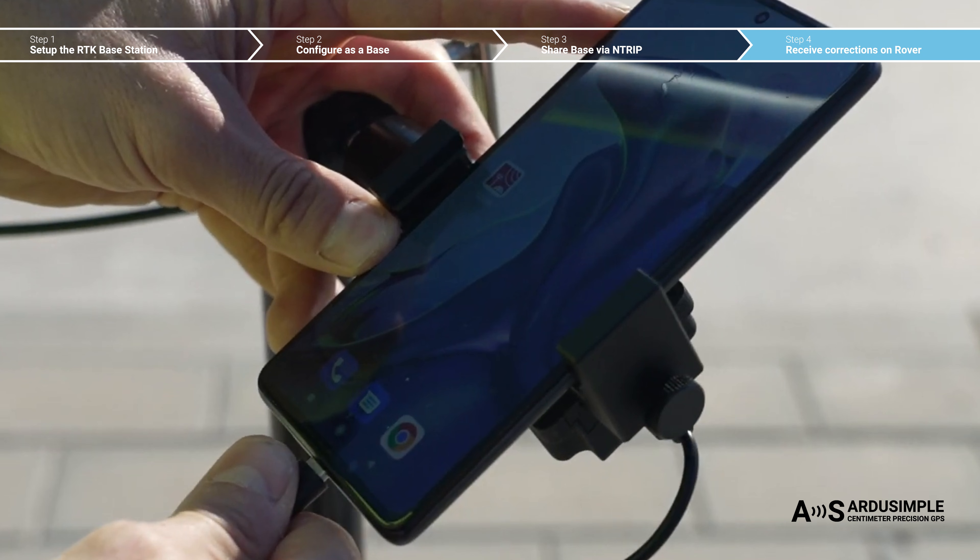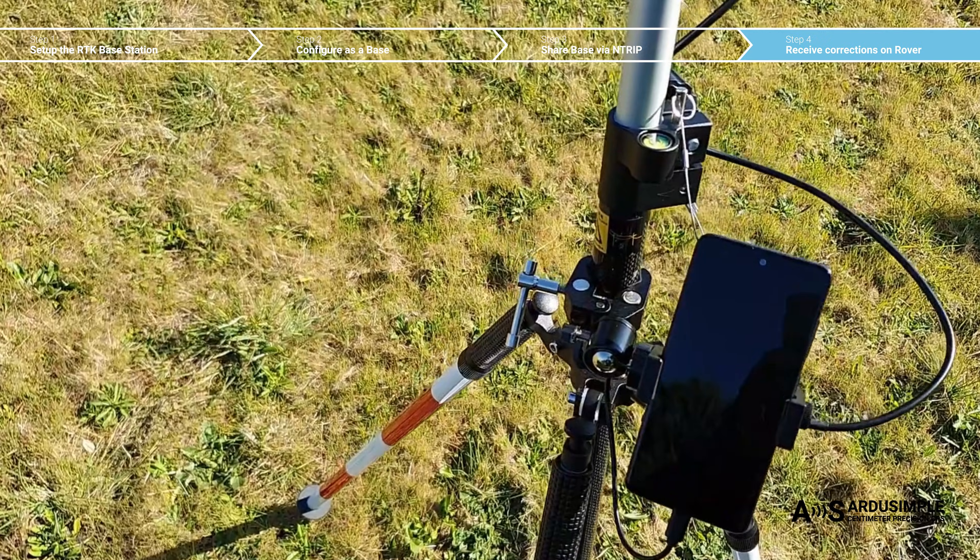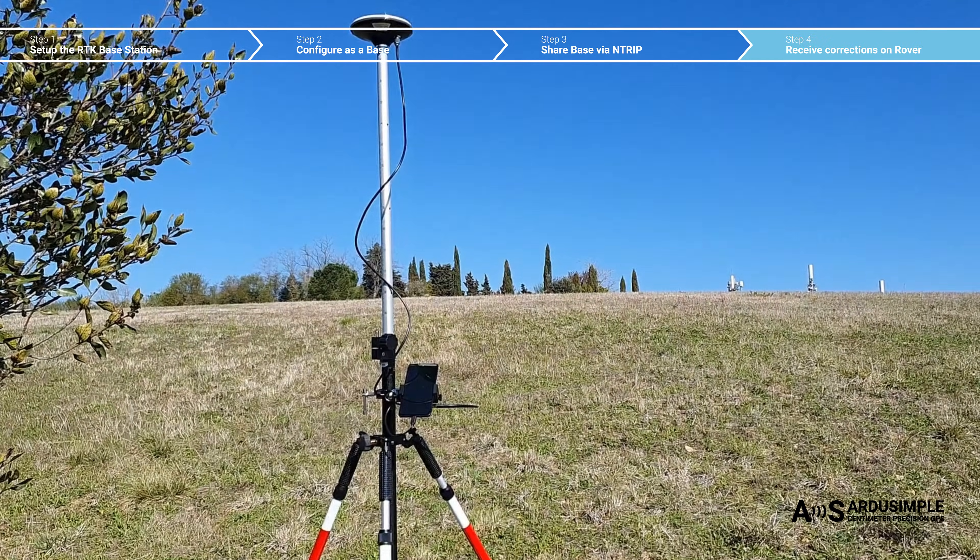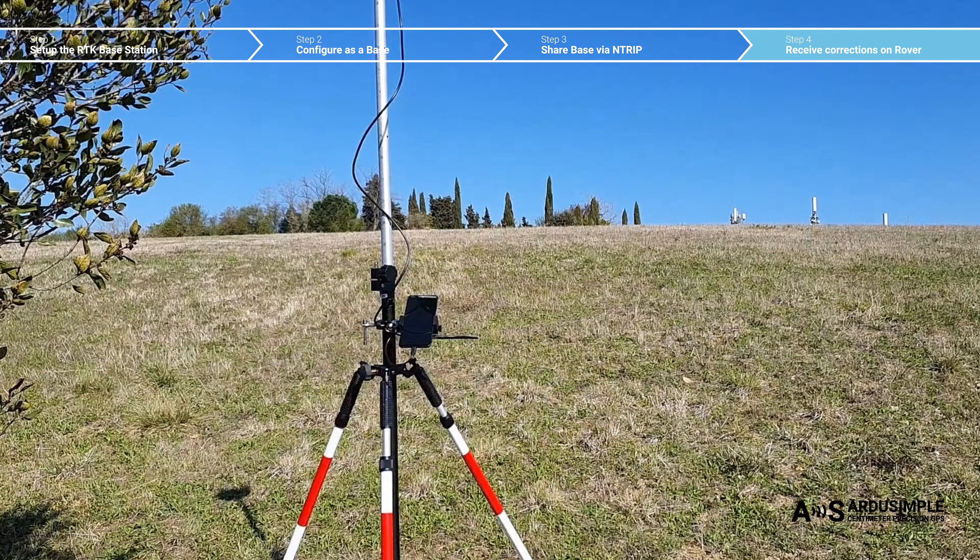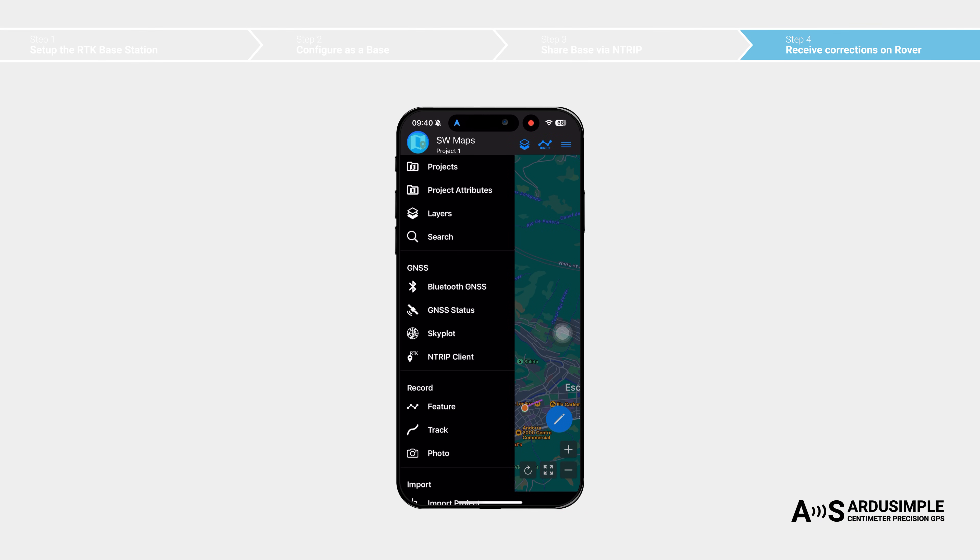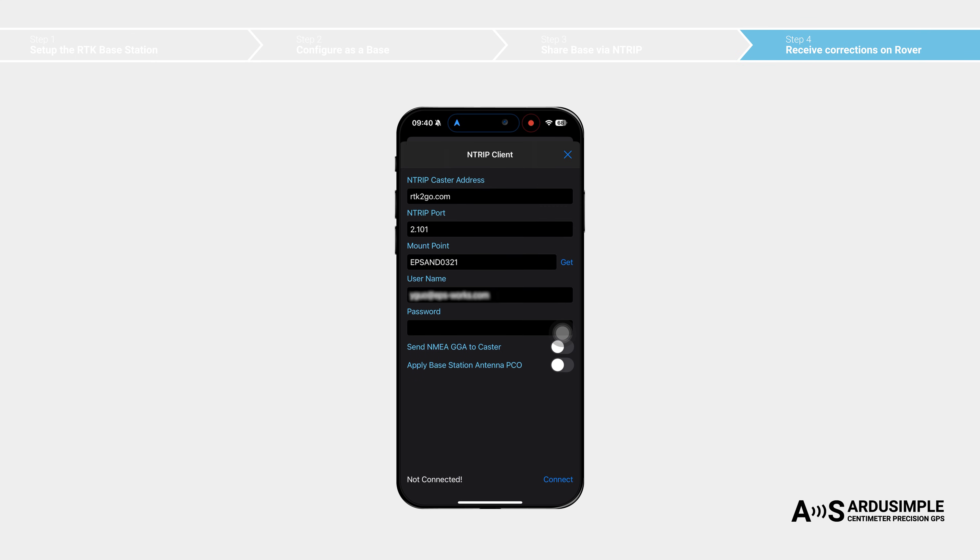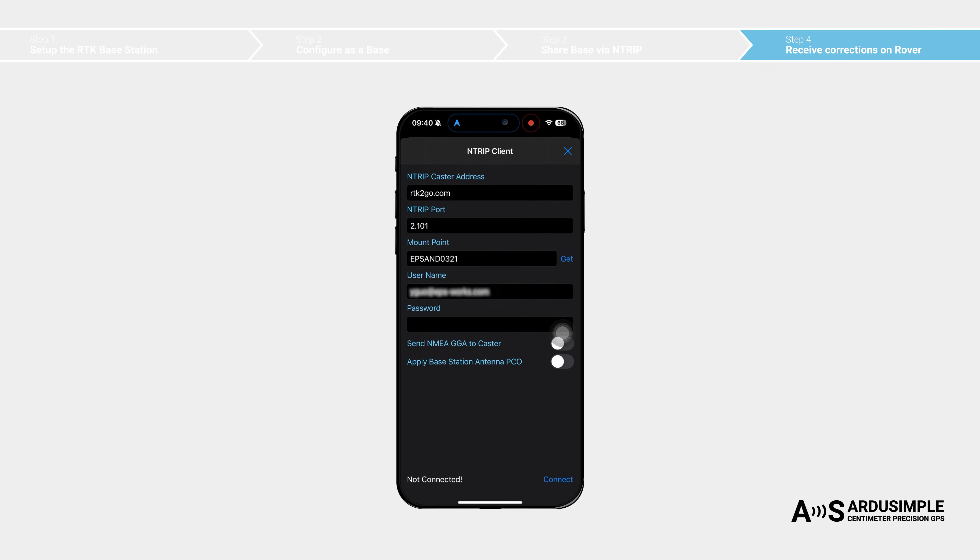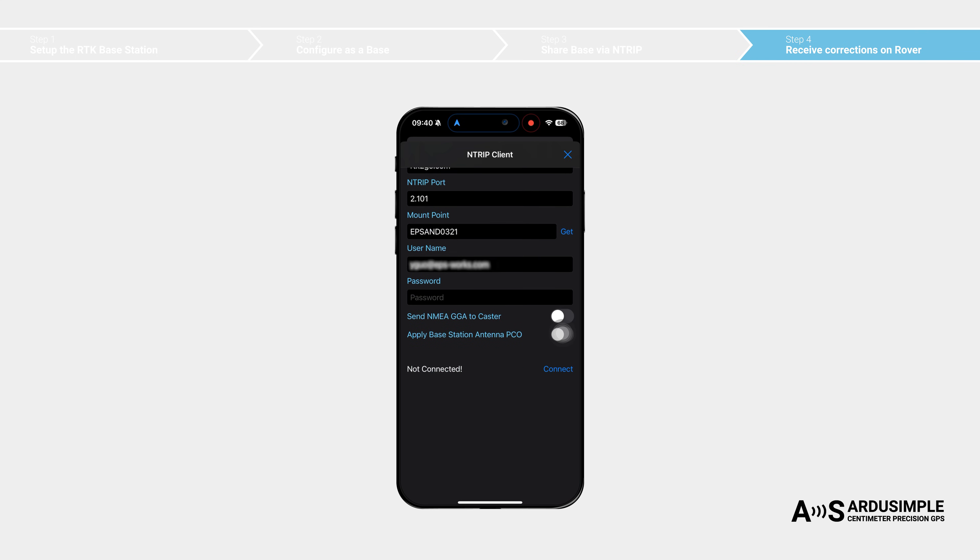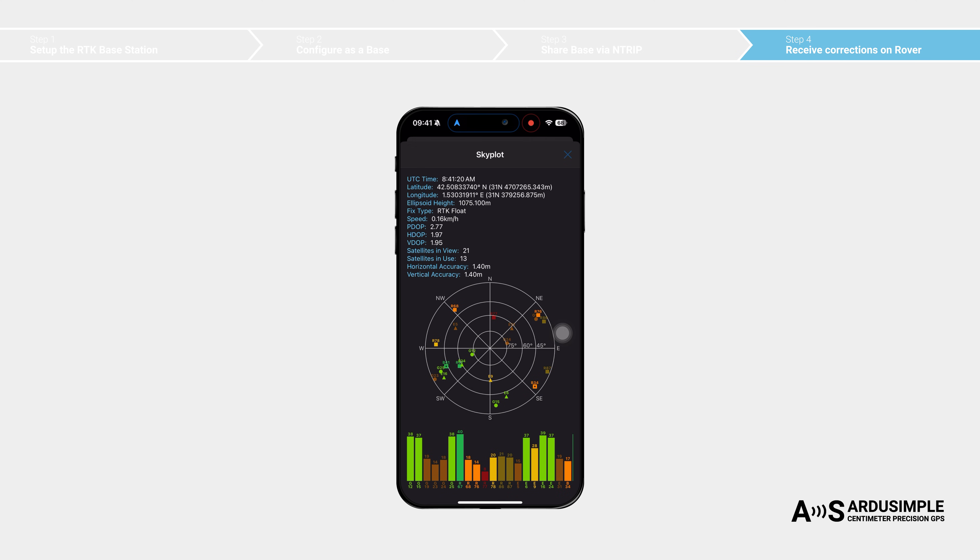We use the SWMaps application as an example. Other software or mobile applications should function similarly. To connect, enter your credentials, use your email as the username, and fill in none for the password. Once connected, you will see the fixed type change to RTK float or RTK fix.